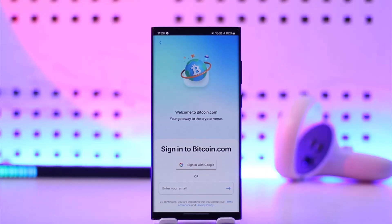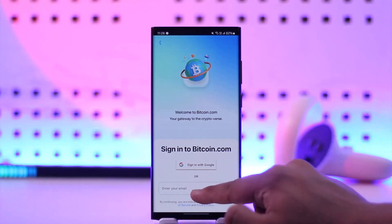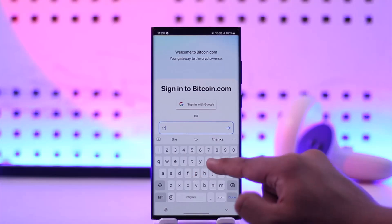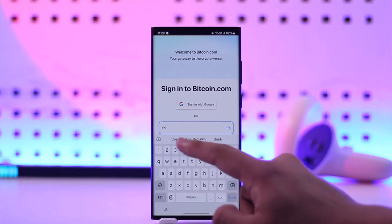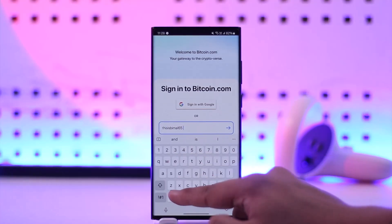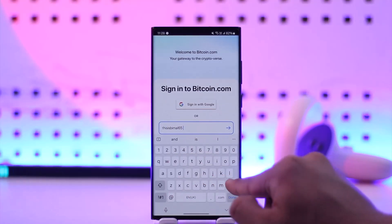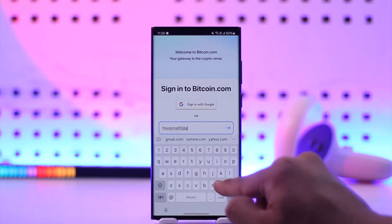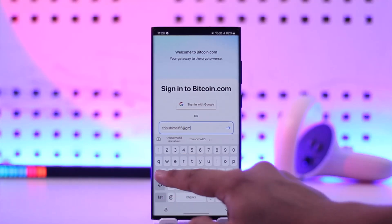One option — if you don't want to reset it — you can directly link with your Google or your Apple ID if you're using an iPhone. Otherwise, what you can do is go to the email field and enter the email where your bitcoin.com account was associated.